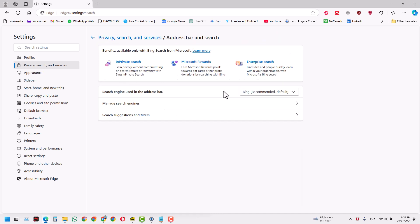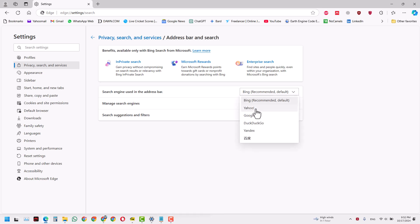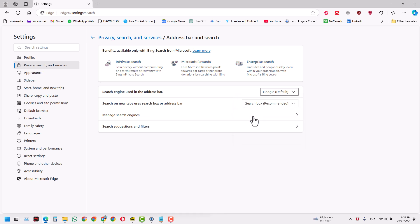In here you will see the search engine being used in the address bar. It's Microsoft Edge, so obviously it wants Bing to be the recommended and default settings. We are looking for Google here, so you'll click that and try Google search engine. That's it, it will automatically save itself.